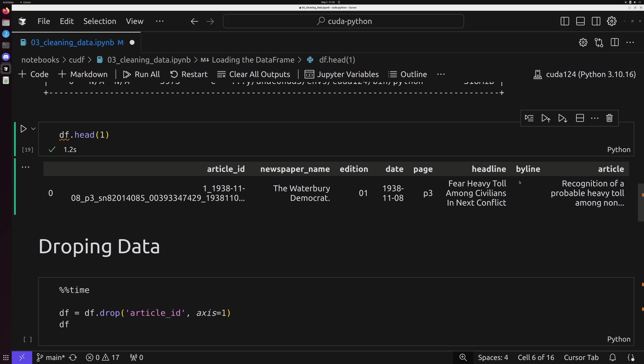Now I want to draw a couple pieces of attention right here. The first thing is that we have this byline field right here. We're going to be working with this in just a second. I also want you to pay attention to article ID.